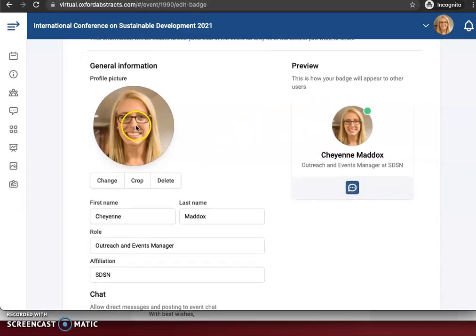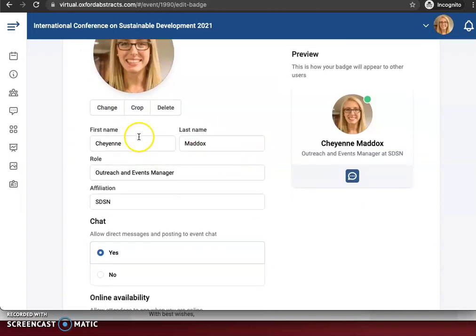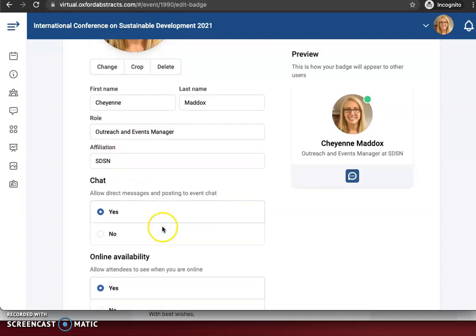So here we'll want to upload a photo. You can see that I've already done that. You can change, crop, or delete it. You do need to include your first and last name, but the rest of the information is voluntary. So I've added my role and my affiliation.